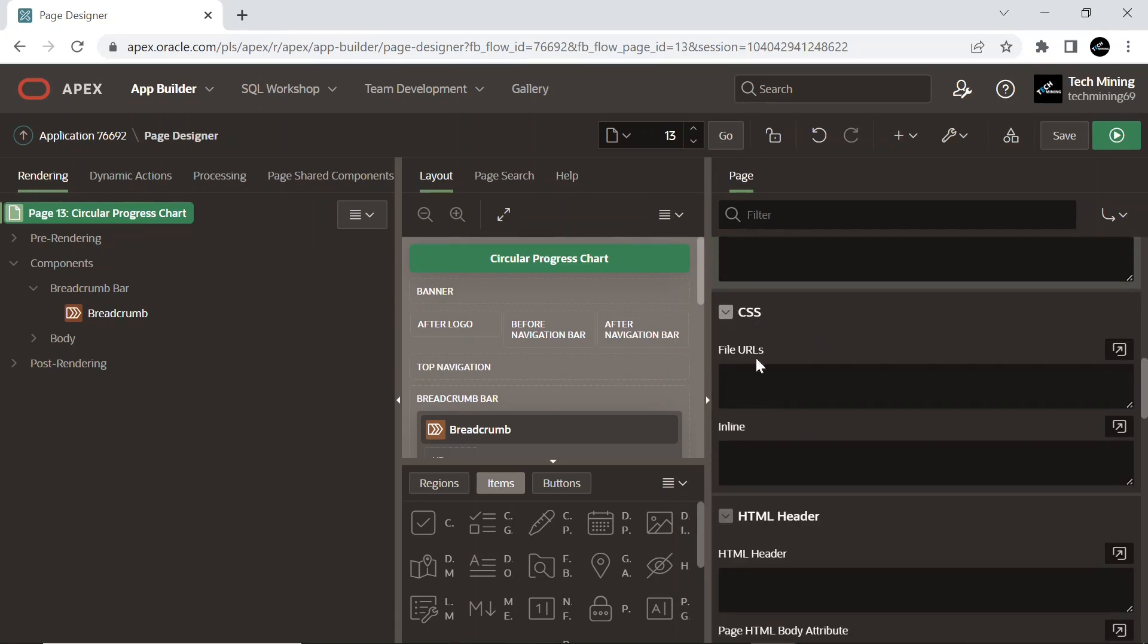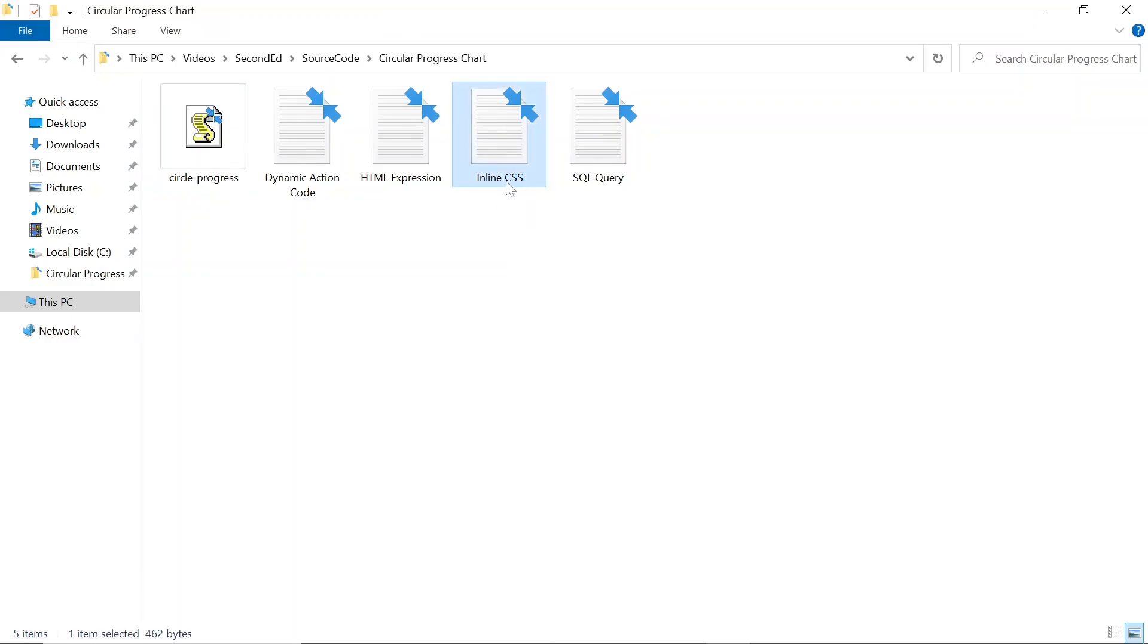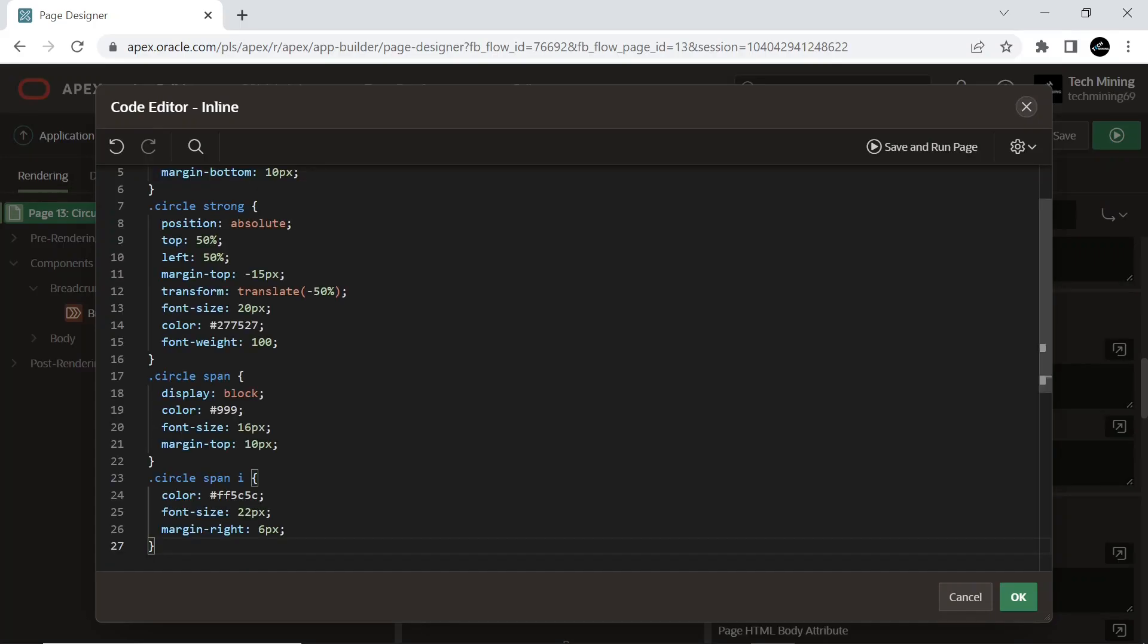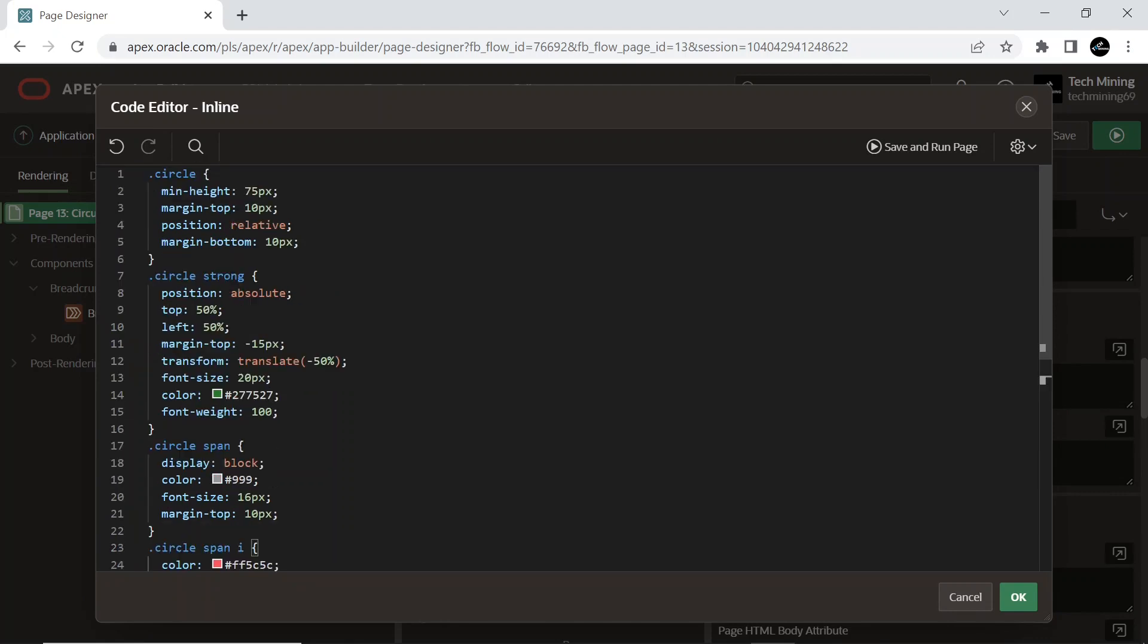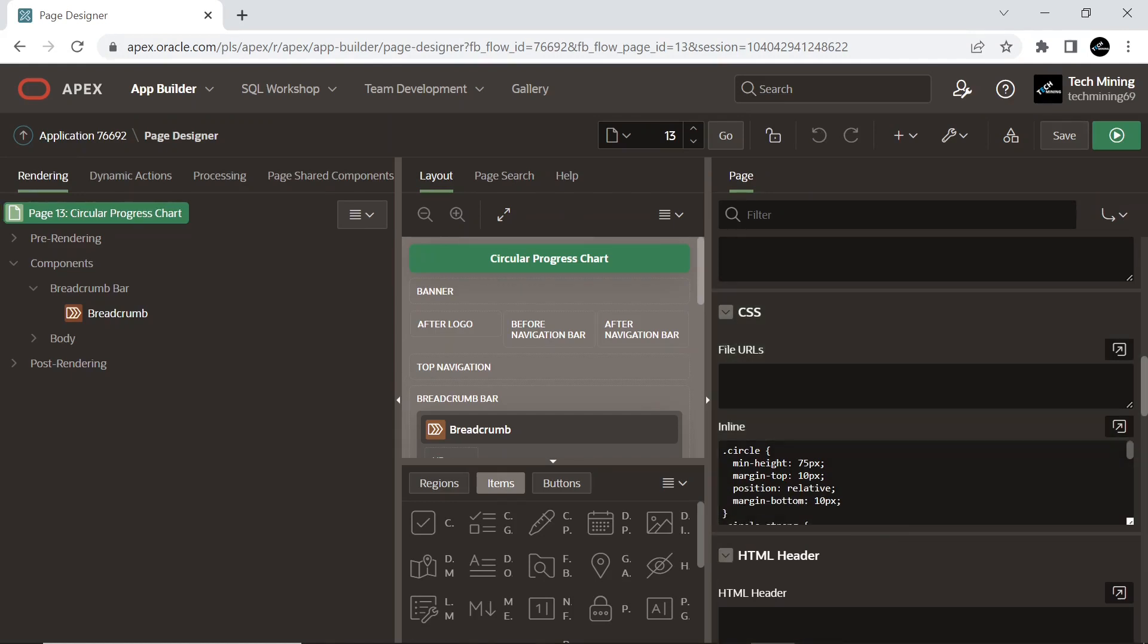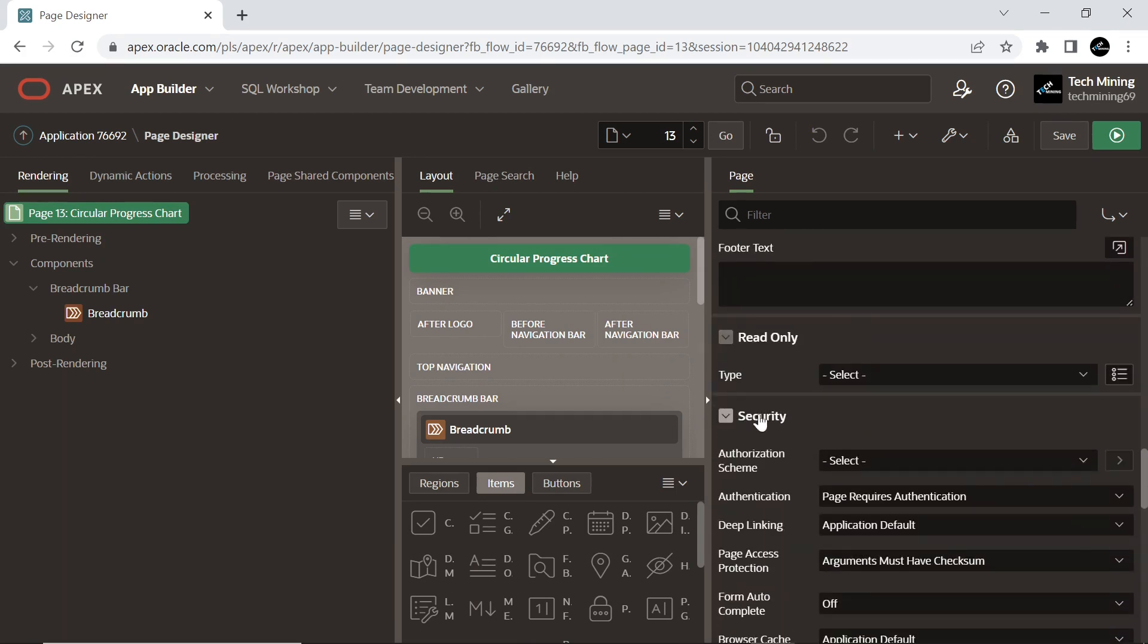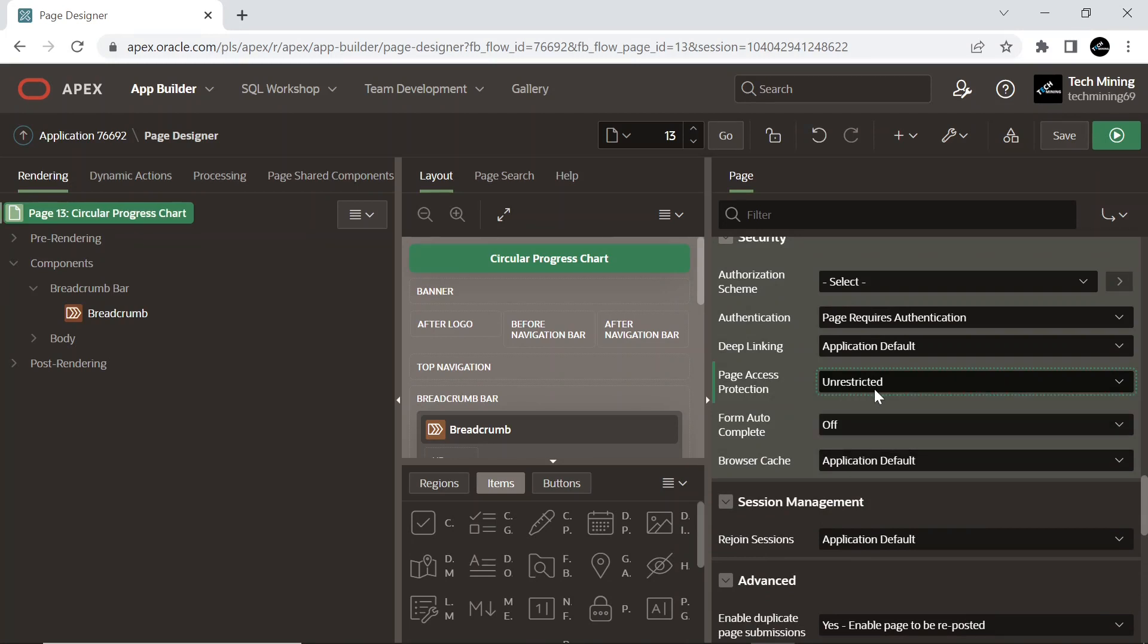In the CSS section, expand Inline section and copy the CSS code from this inline CSS file in the source code. You can modify the CSS code according to your own needs. Any CSS entered here will only be applied to this page and will not affect any other pages.